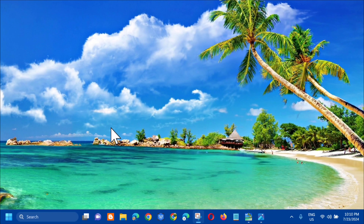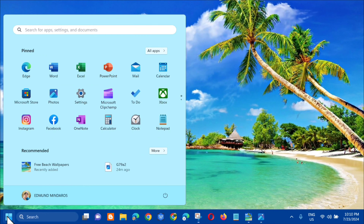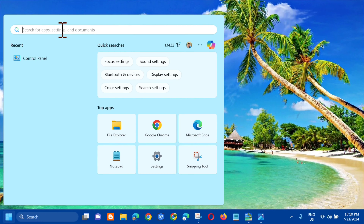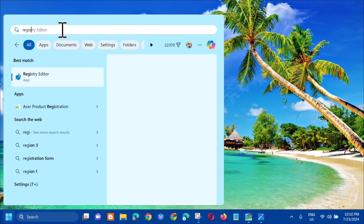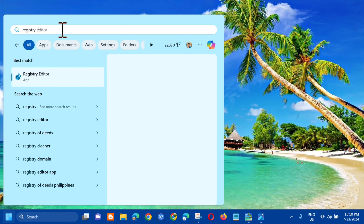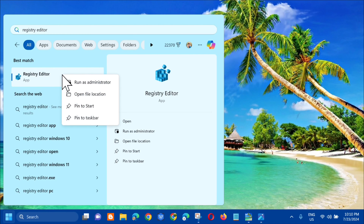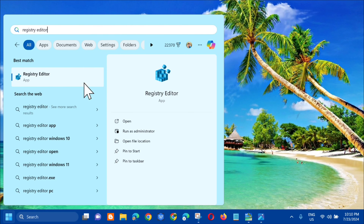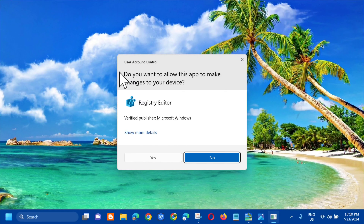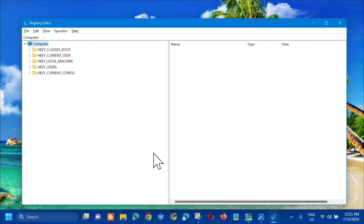Go back to the search menu and type 'Registry Editor' in the search for apps field. Right-click on it and select 'Run as administrator'. If you receive a User Account Control prompt, click Yes.